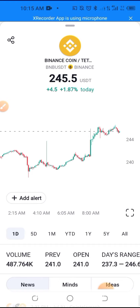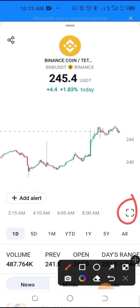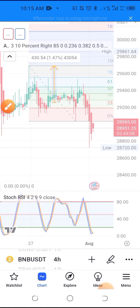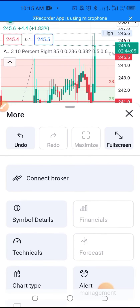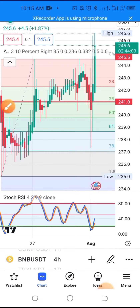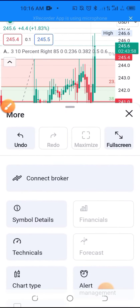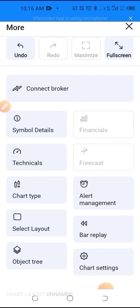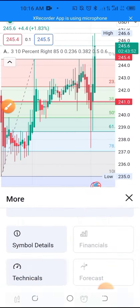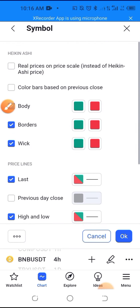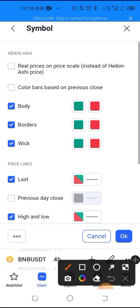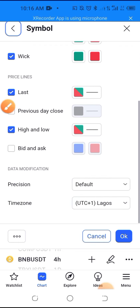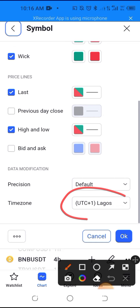When you enter the chart, click these three dots here — the three dots beside the pencil icon — then go to Chart Settings. When you get to Chart Settings, go to the Symbol section and scroll down.